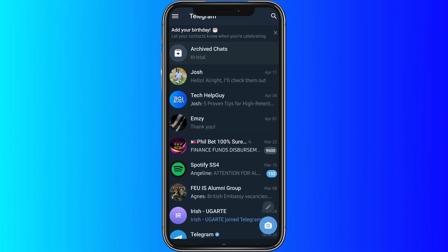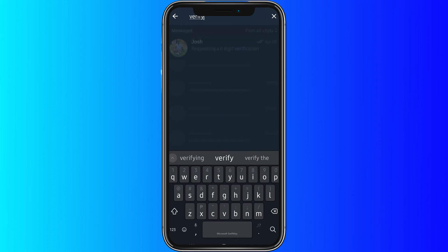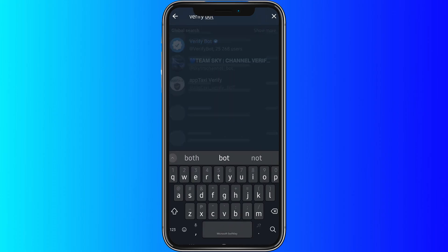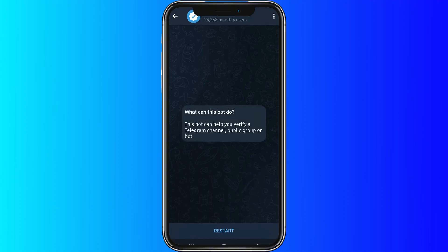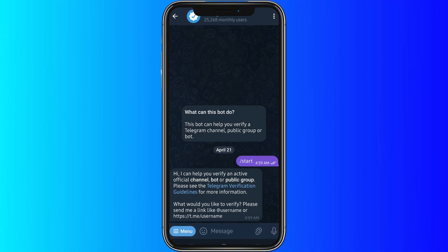So very quickly, let's just open up our Telegram account right here. And then what you want to do is search Verify Bot. From here, click on this icon and then click Restart or Start.